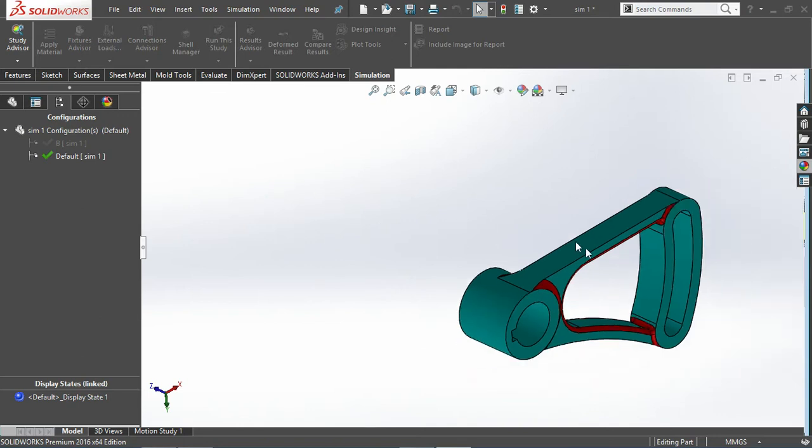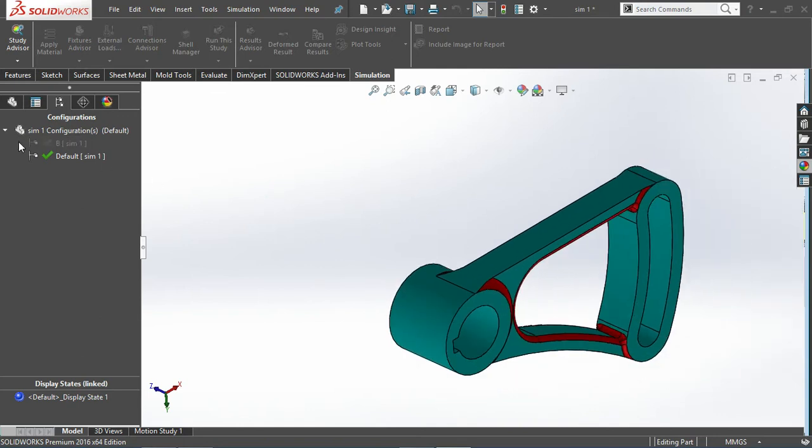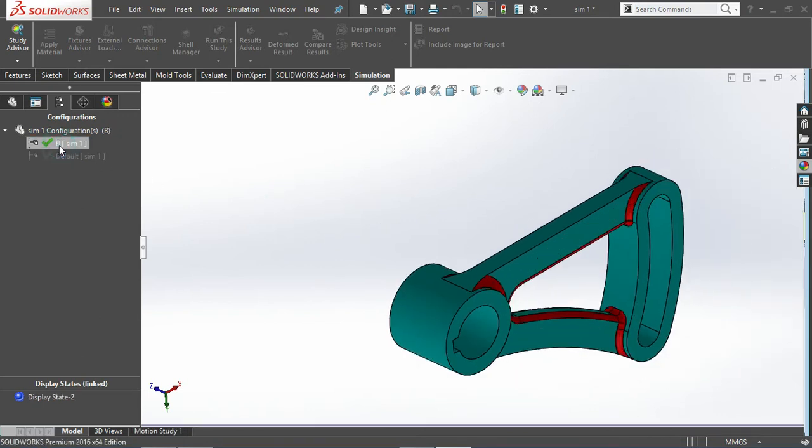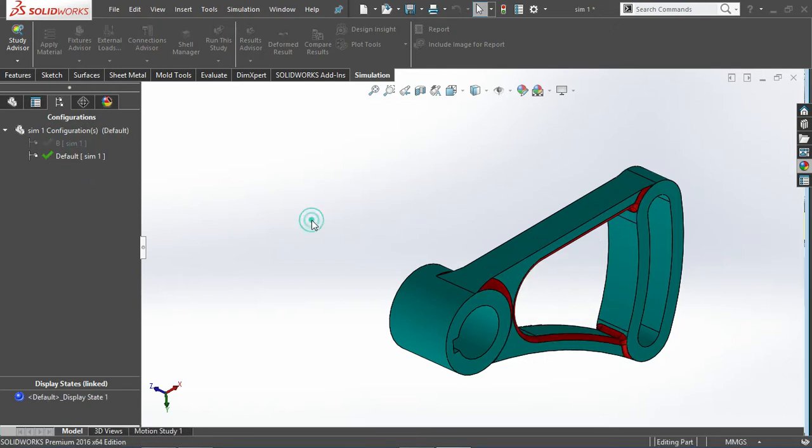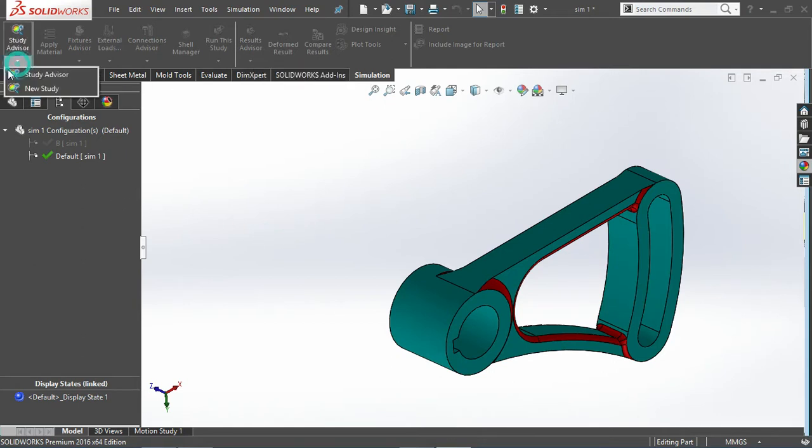With respect to factor of safety, which is the strongest one I need to analyze. For that I'll add in the simulation and I'll start the new study with respect to the static study.